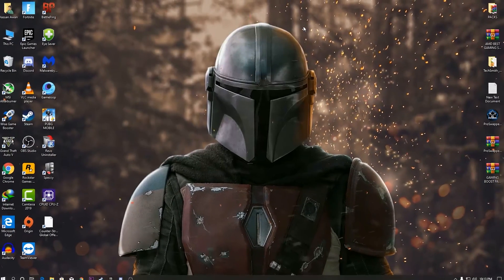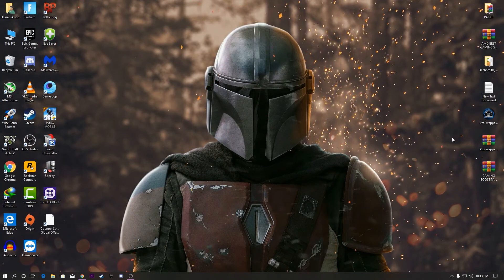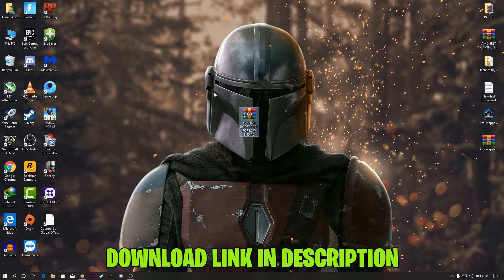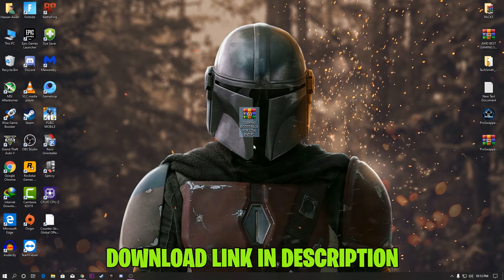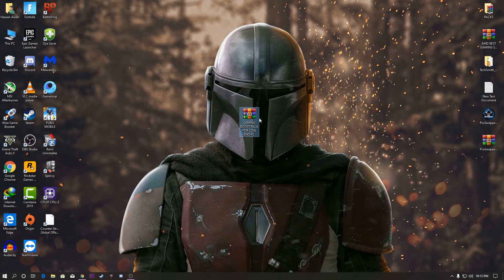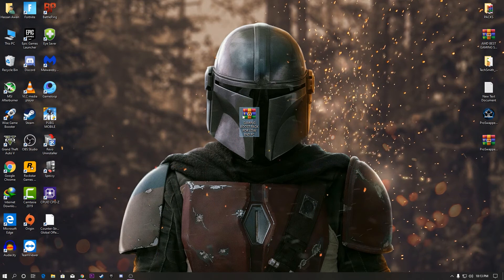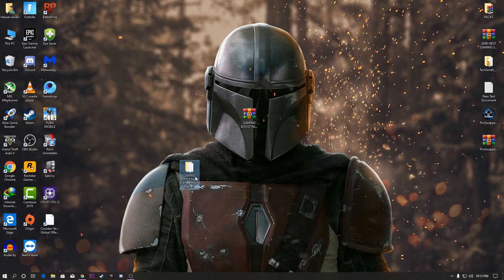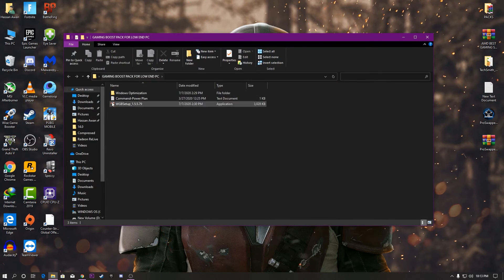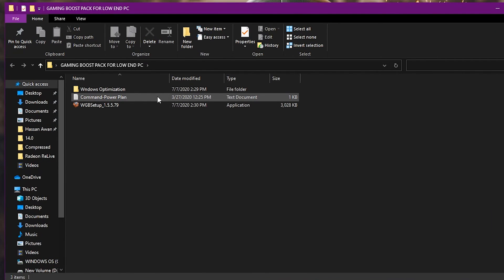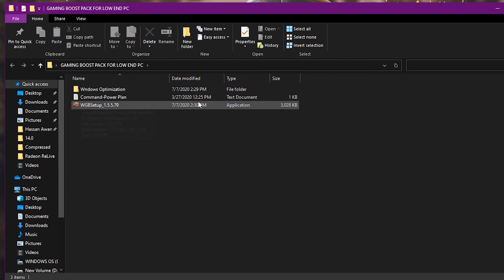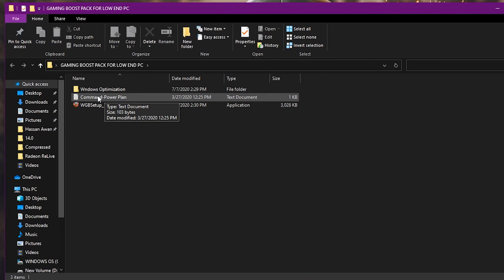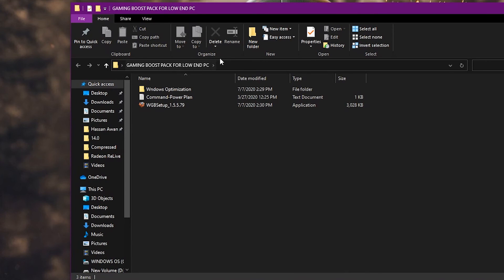Now you need to download a boost pack — I'll give you the link in the description. This is a gaming boost pack for both low-end and high-end PCs that will help fix your problem. Download it, right-click and extract it to your desktop. Inside the folder you'll find window optimization files, a power plan file, and the Wise Game Booster.